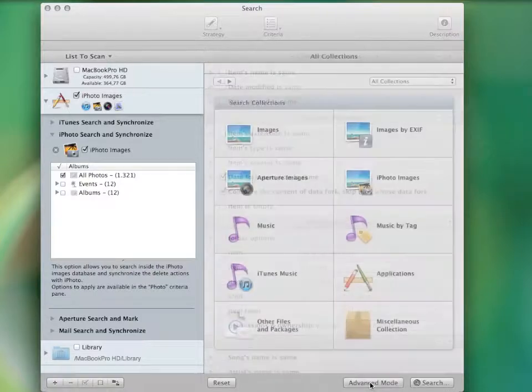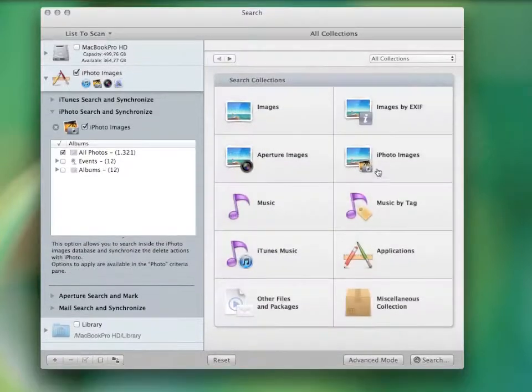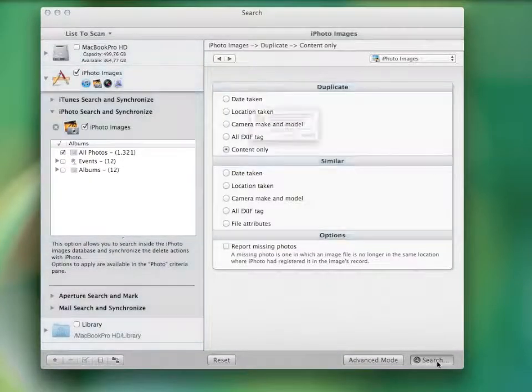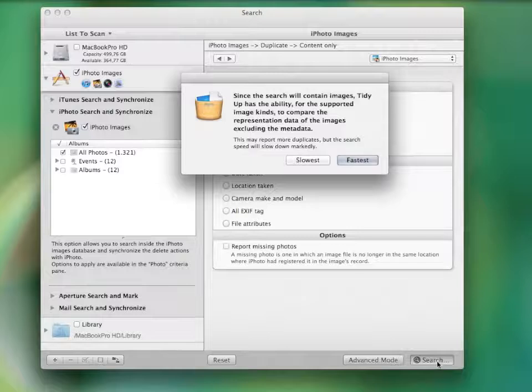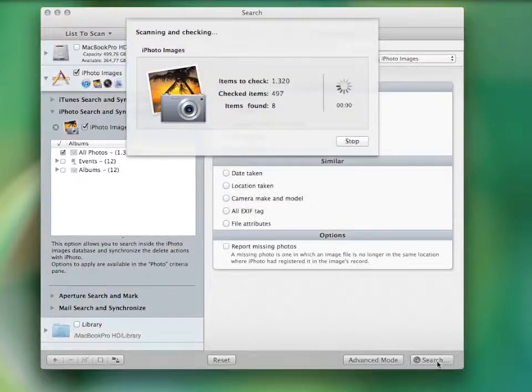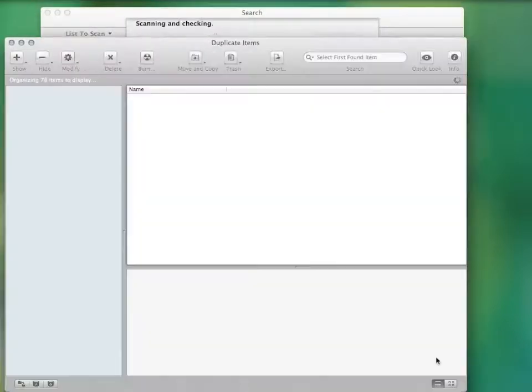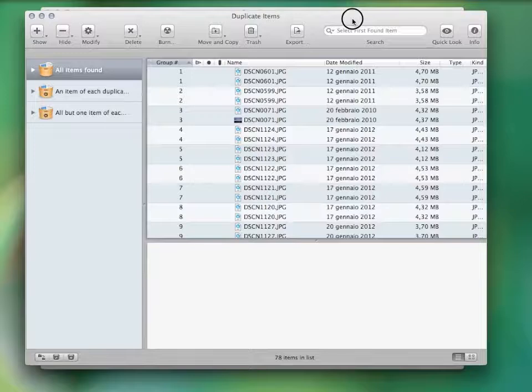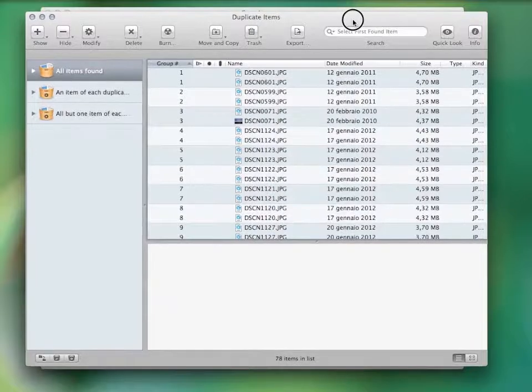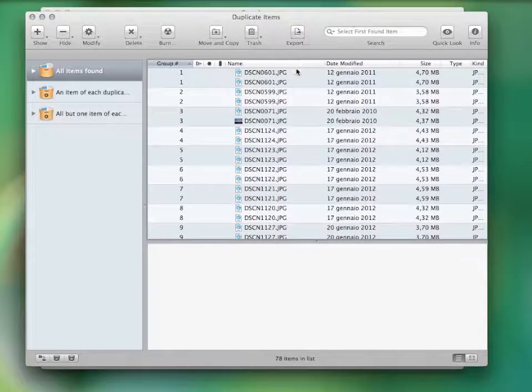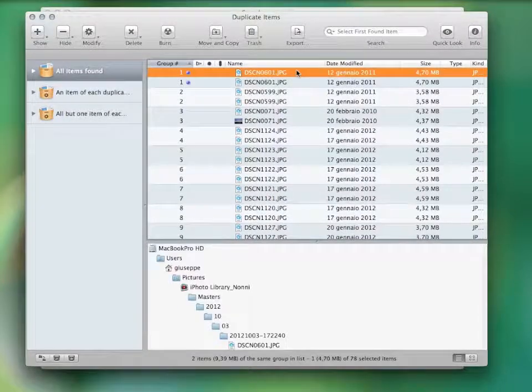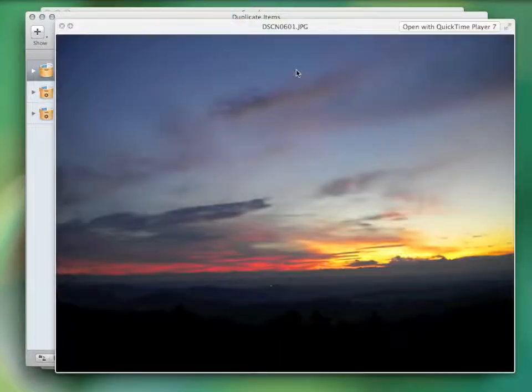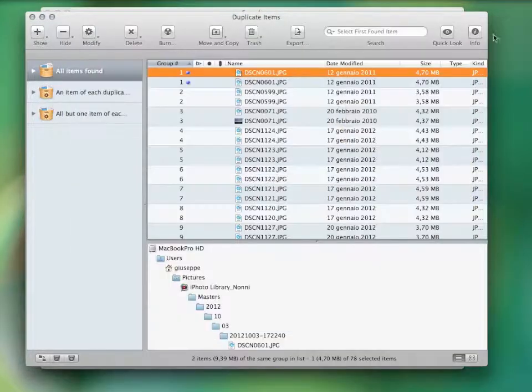I'll search for duplicate photos as an example. The result will open in a new window that looks like this. One thing I really like about this program is that you can easily obtain the found items information. You can quickly look at them and even see the location path.